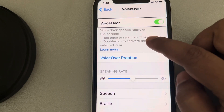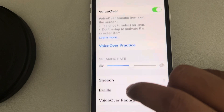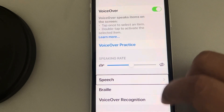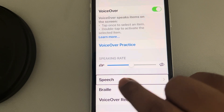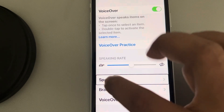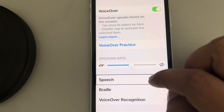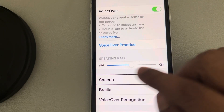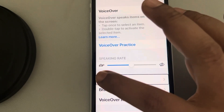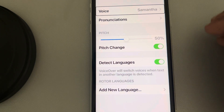Once the VoiceOver is on, whenever you try to tap, first of all it will select the item, and when you want to actually tap it, it is a little bit problematic — you have to tap it one or two times.